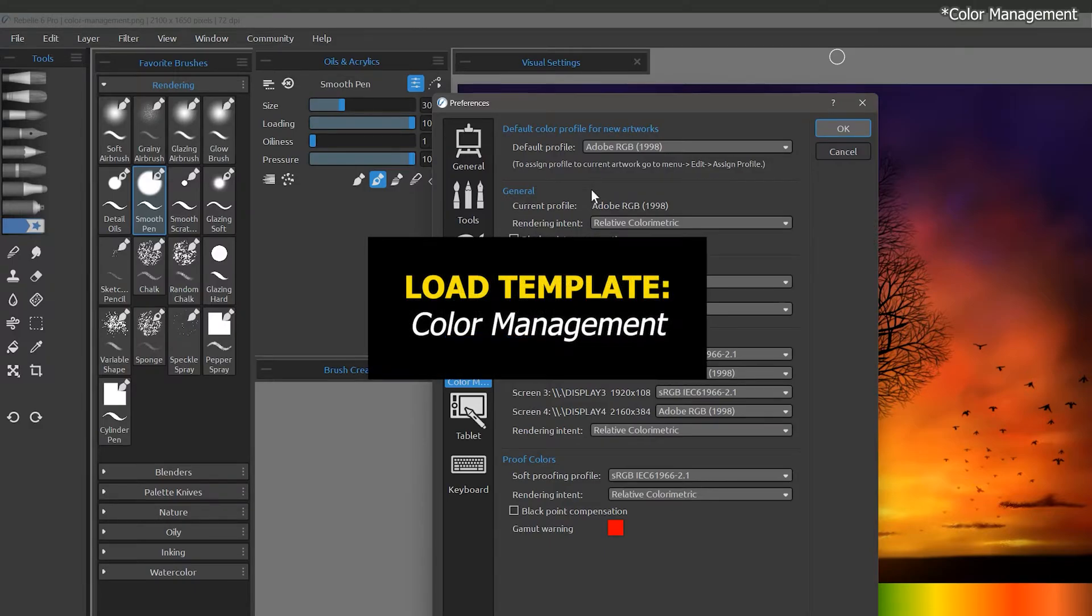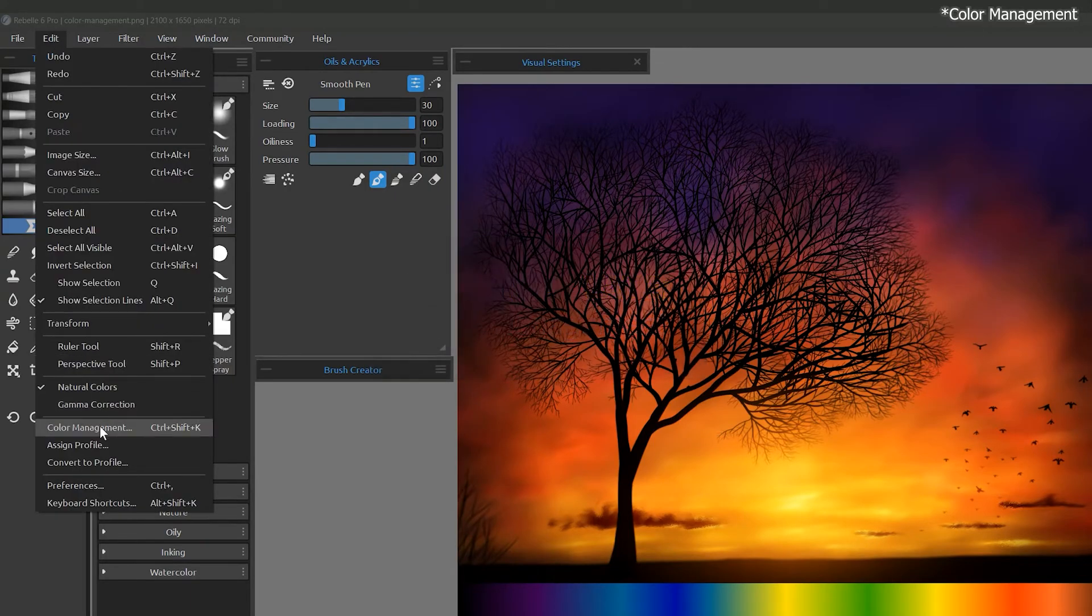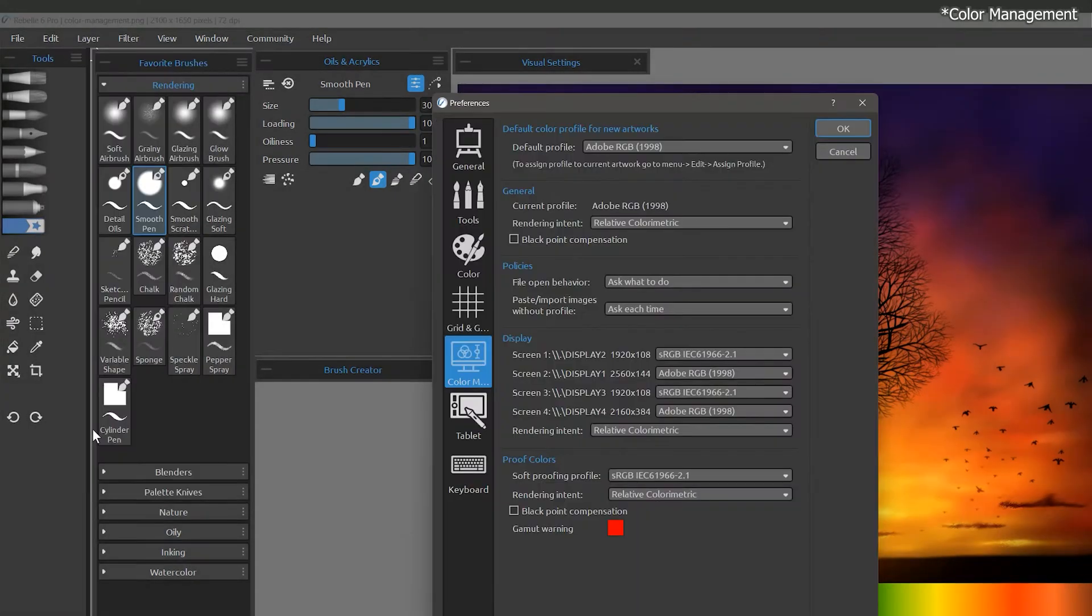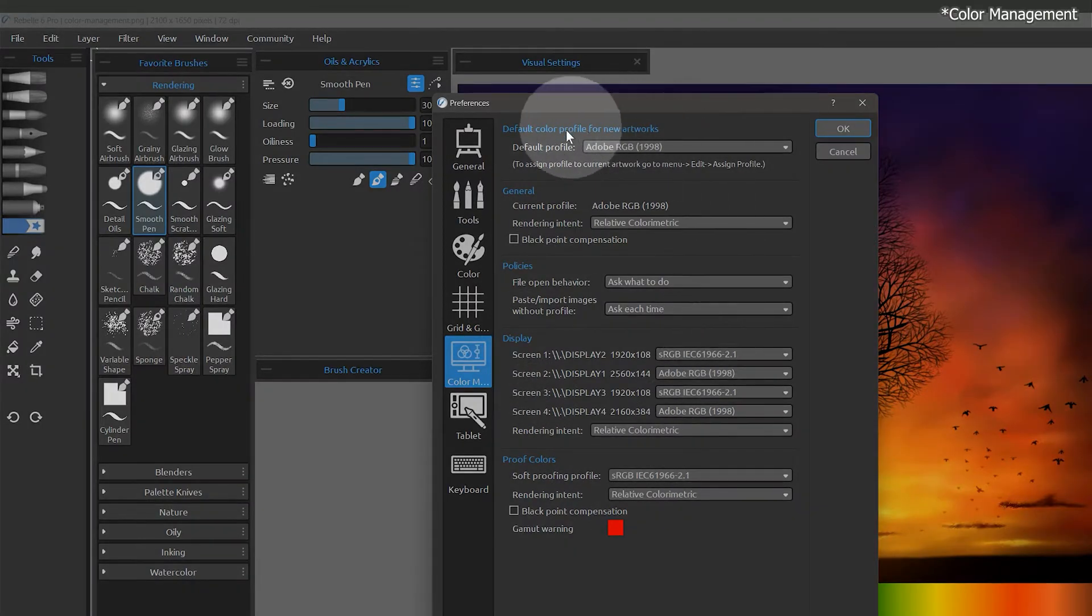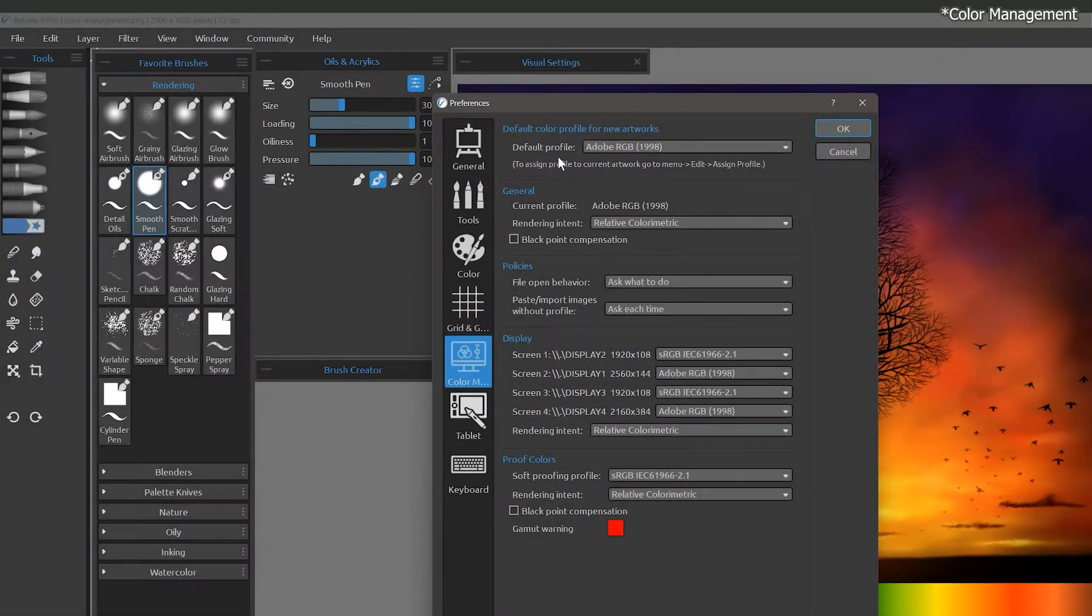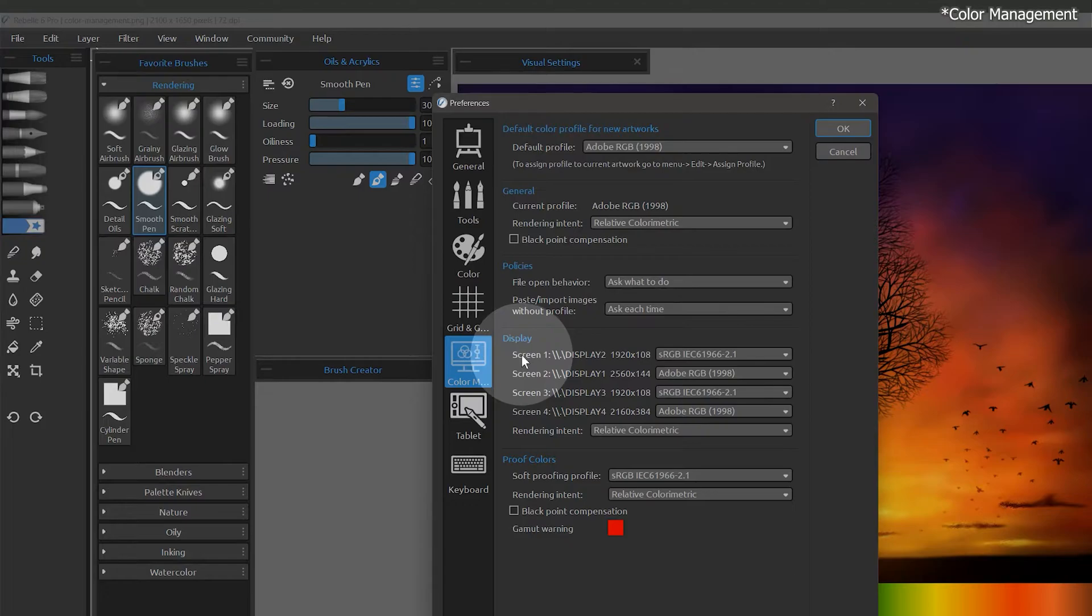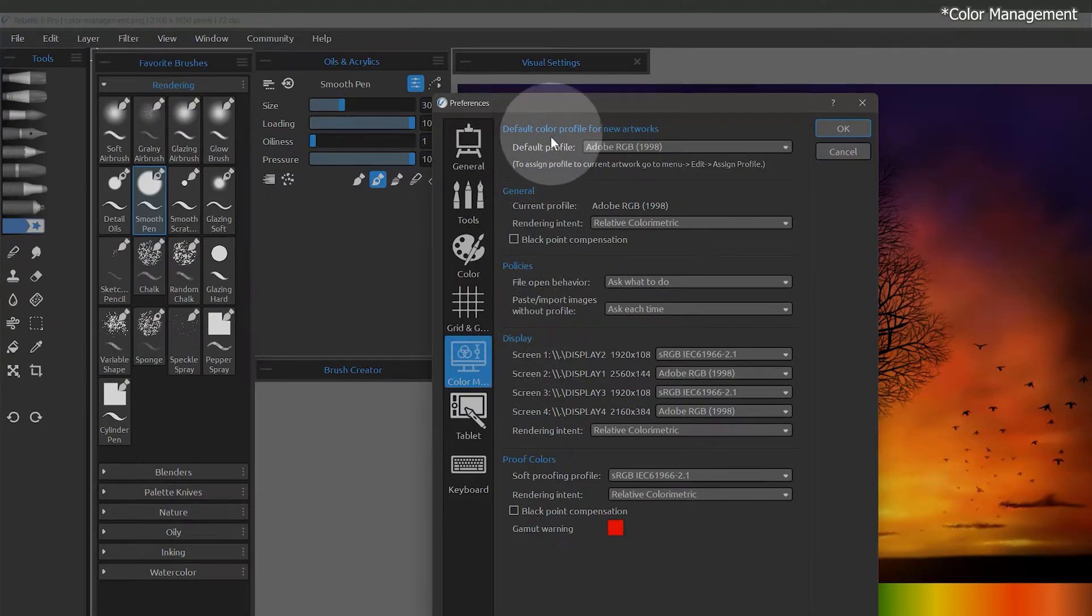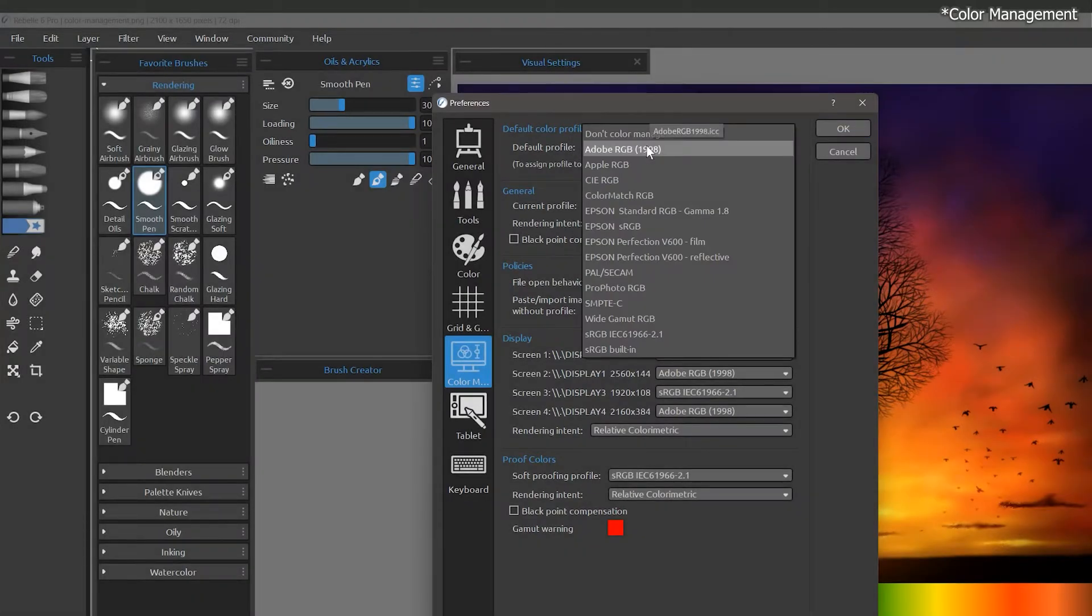I'll load the color management template and let's go to Edit Color Management. These preferences define the color profile you'll be working with when you open artwork or create a new canvas. The dialog is divided into several sections. The top setting determines the default color profile for new documents. Any artwork you create after choosing a default will utilize that color profile.